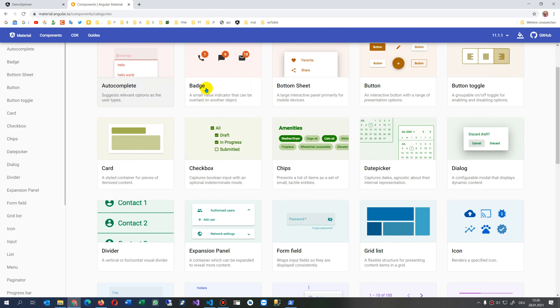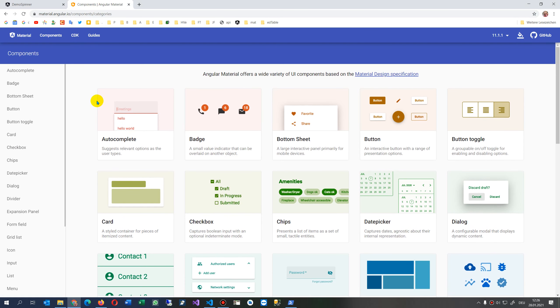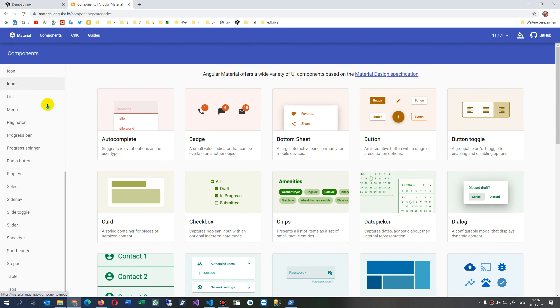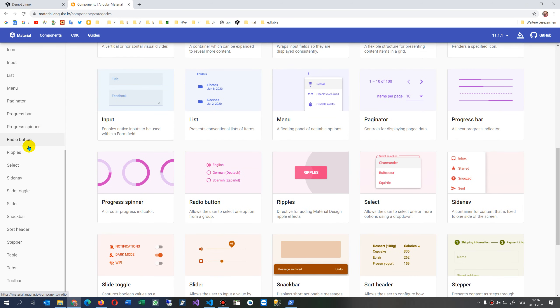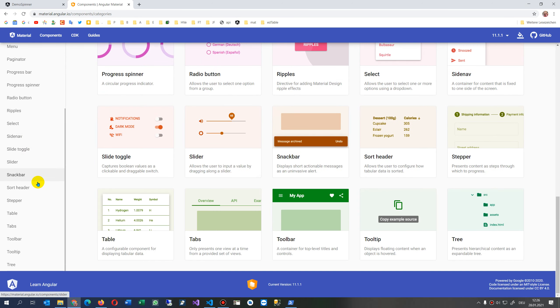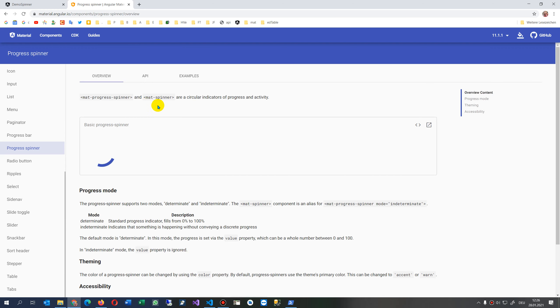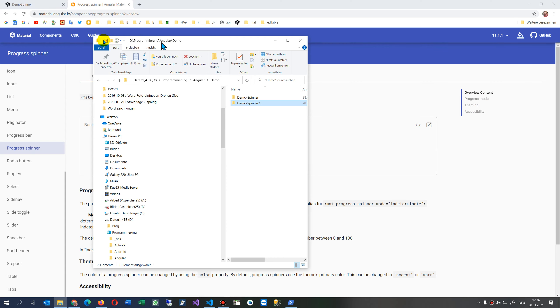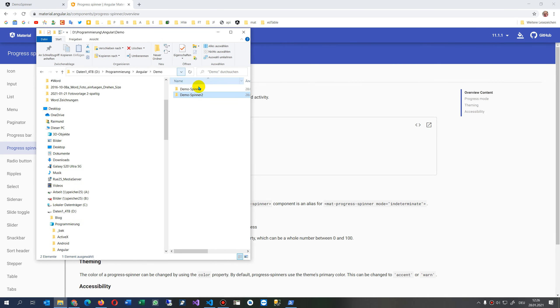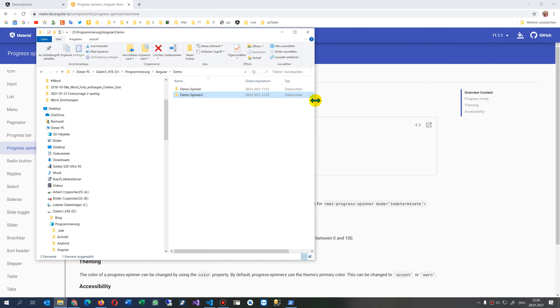This video shows how to create a Material spinner from Angular Material. We start here from the Angular Material site where we have a lot of components. This is quite nice stuff, and we also have here the Material spinner as you see.